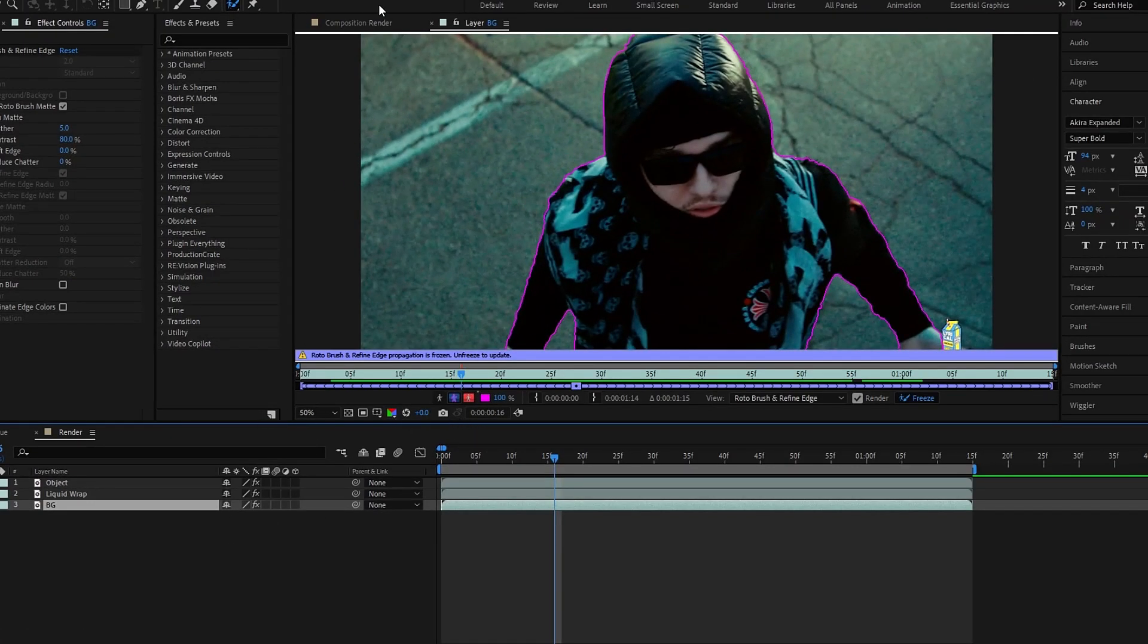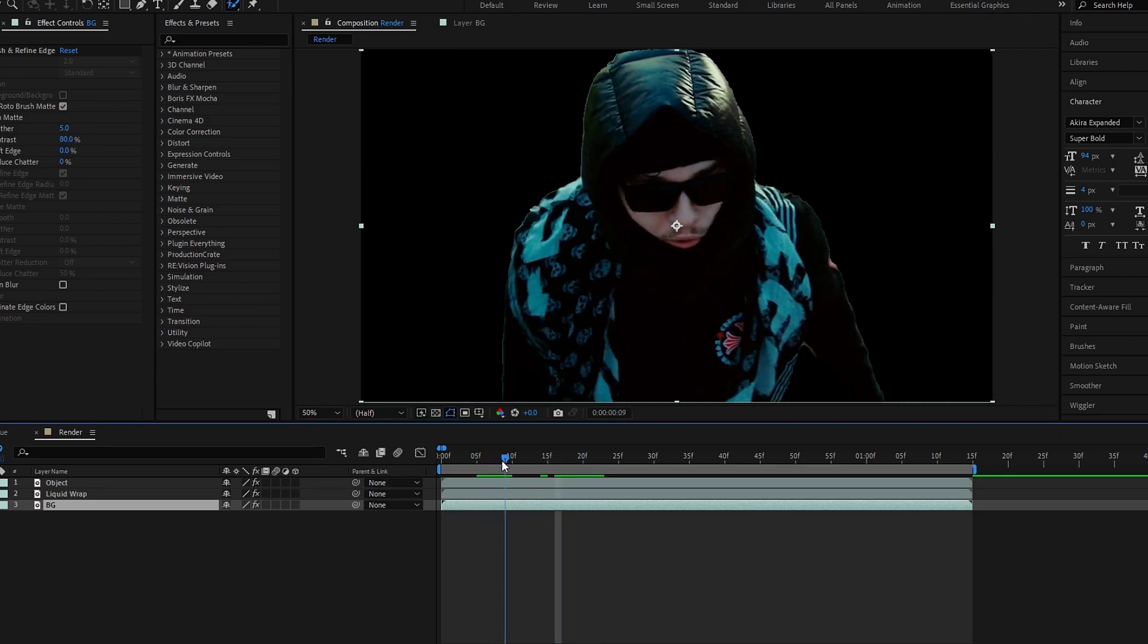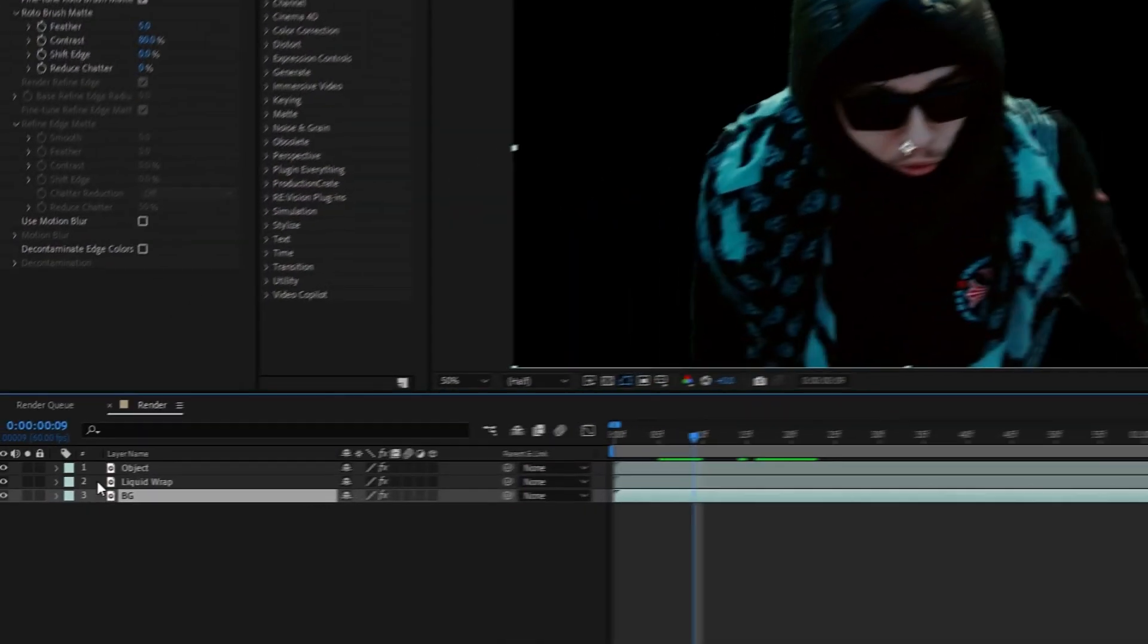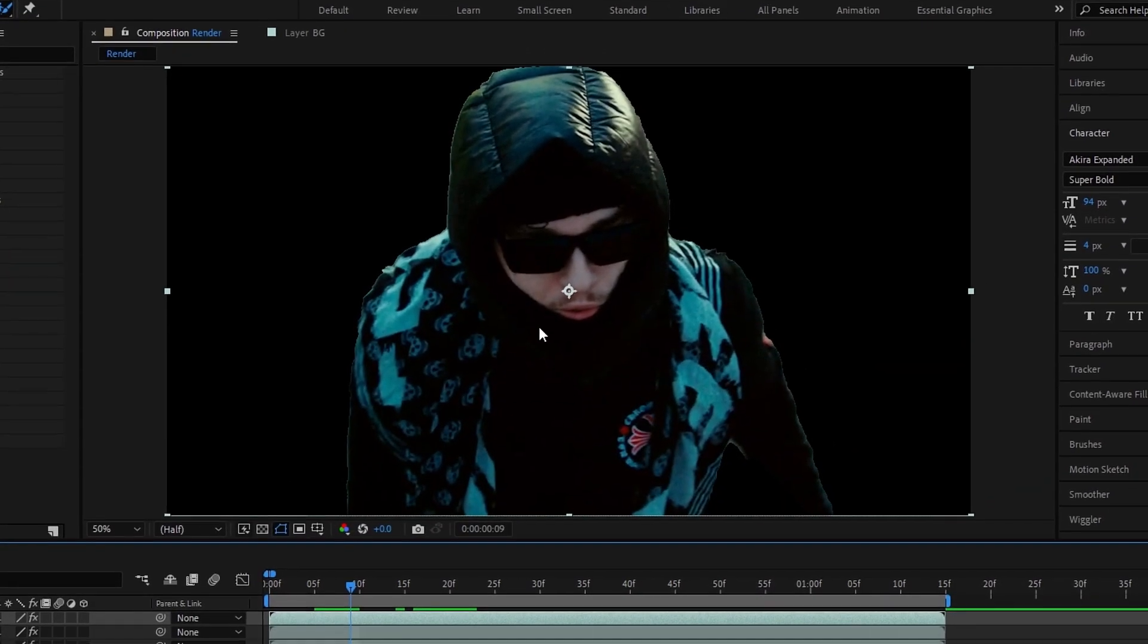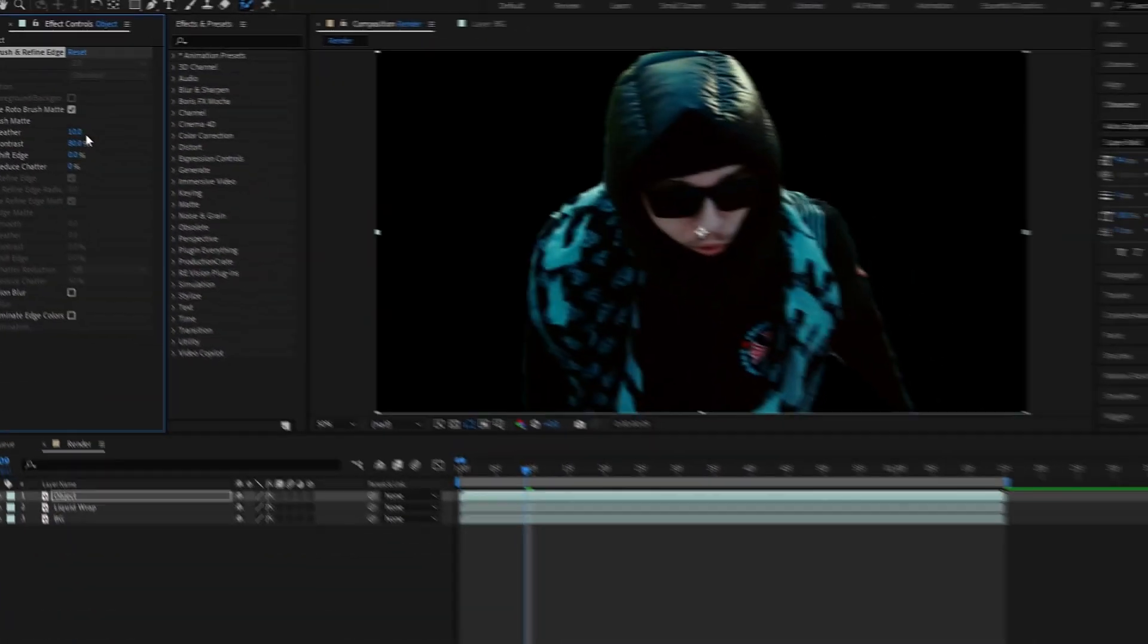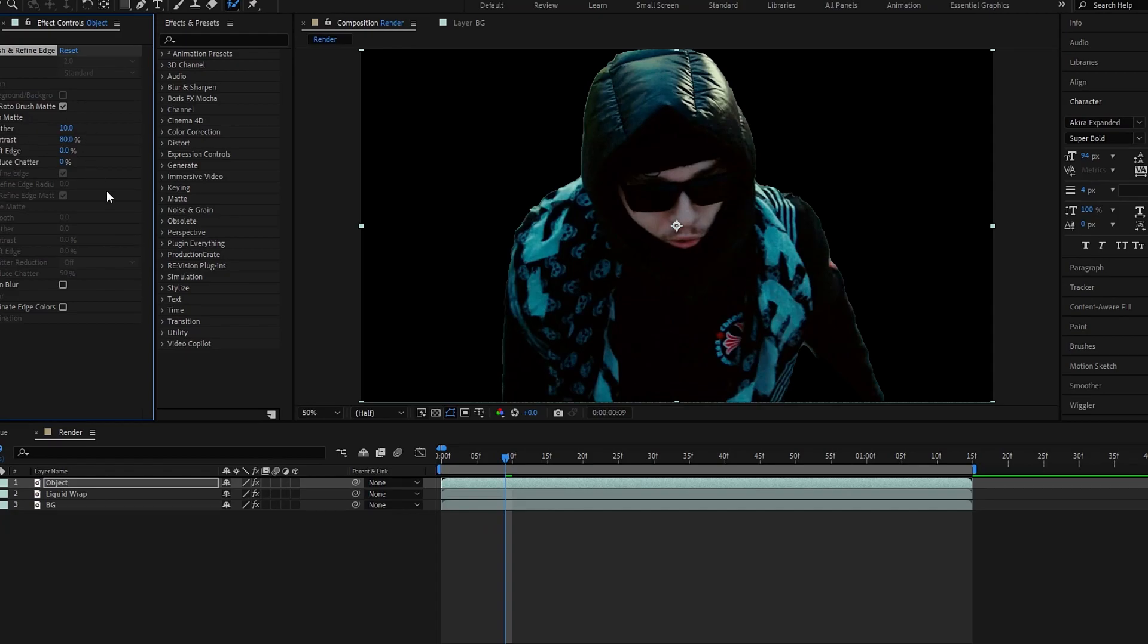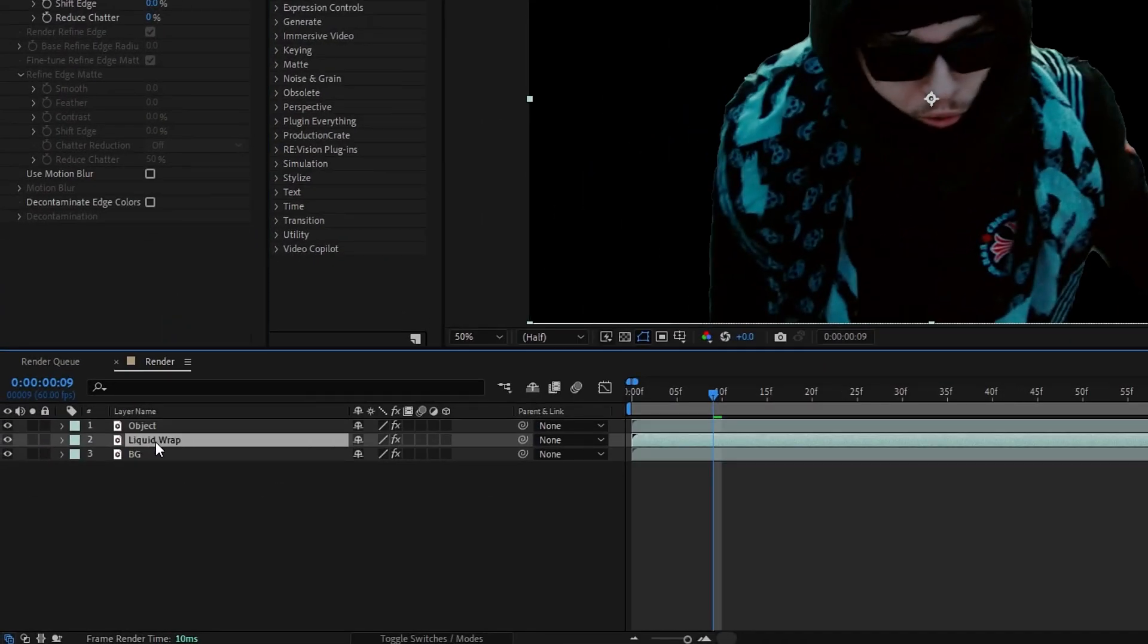So I need to adjust the edge feather on the object. So I select our object layer and change the feather value to something like 10. So now we need to remove the roto brush effect on other layers, so remove it like this.